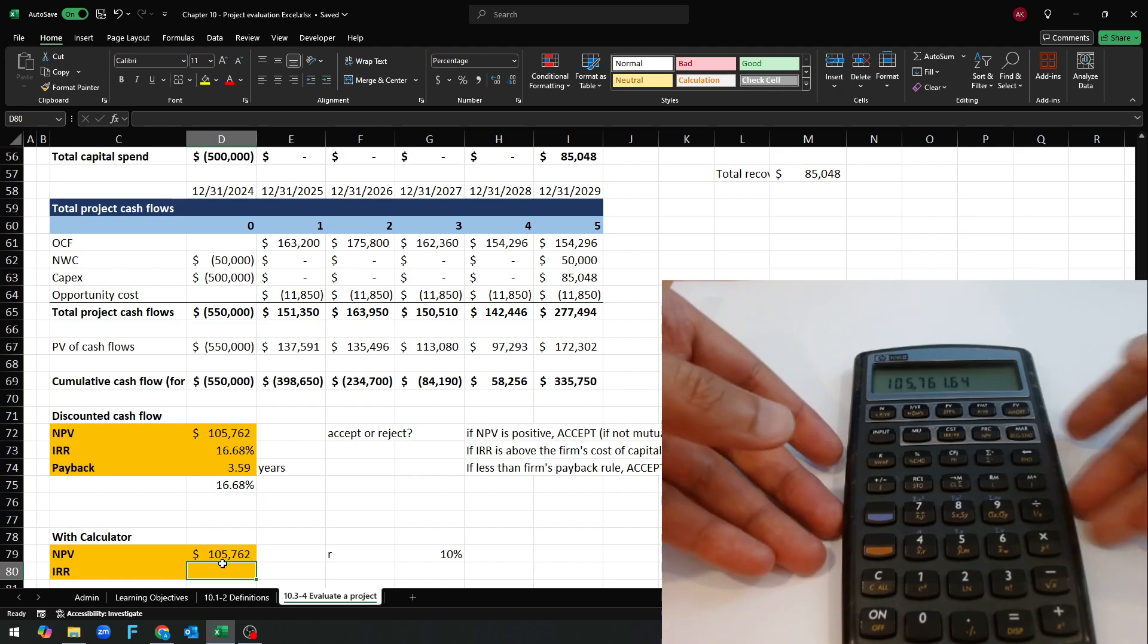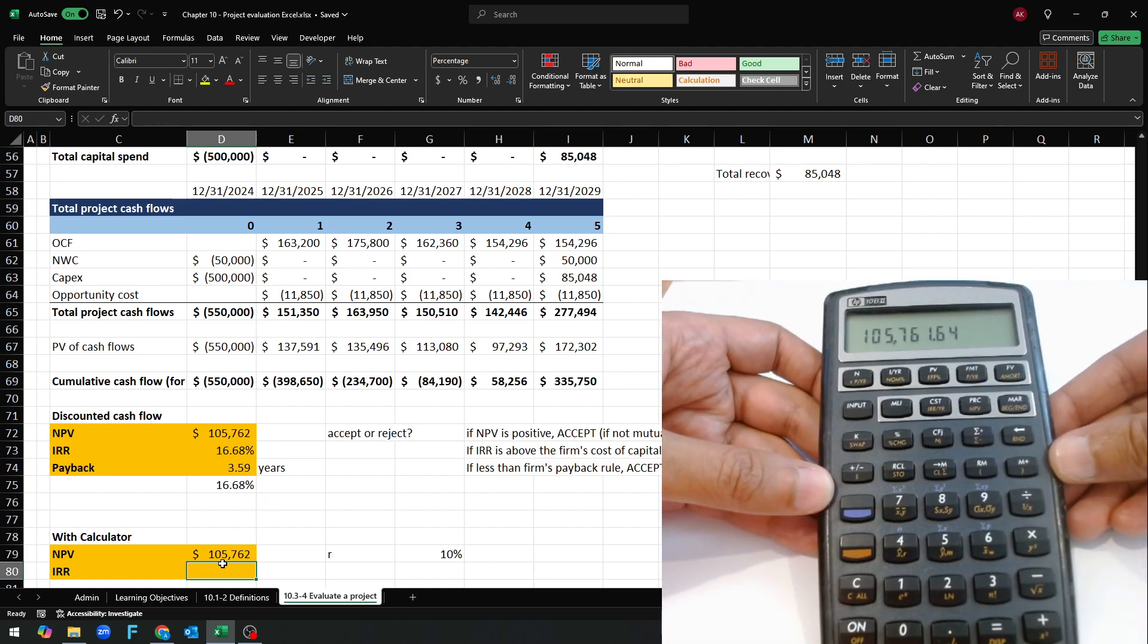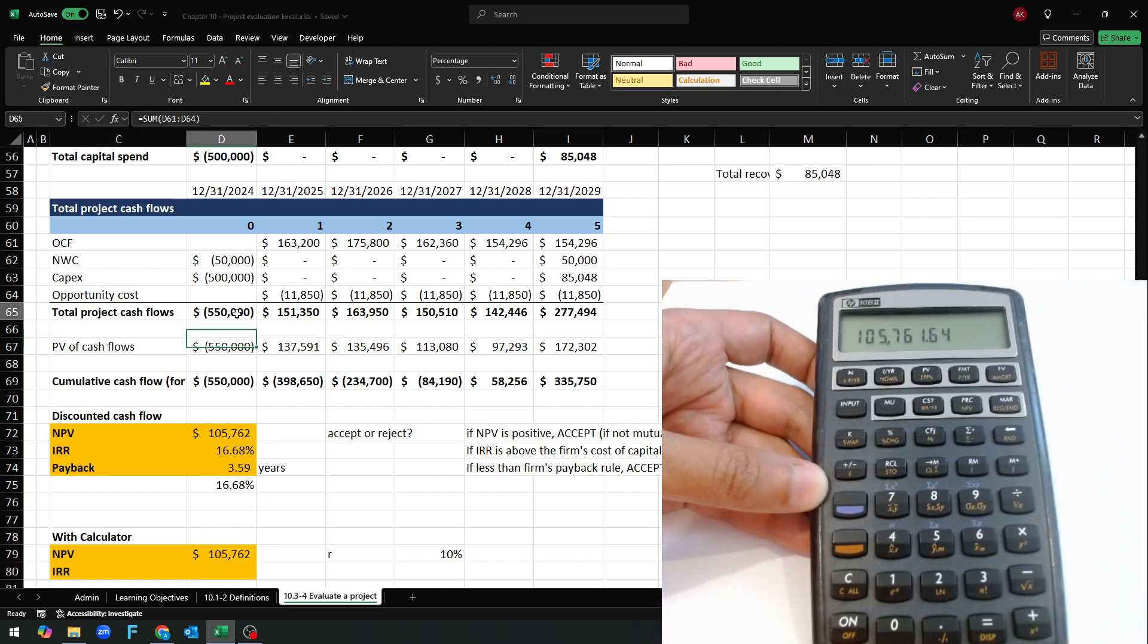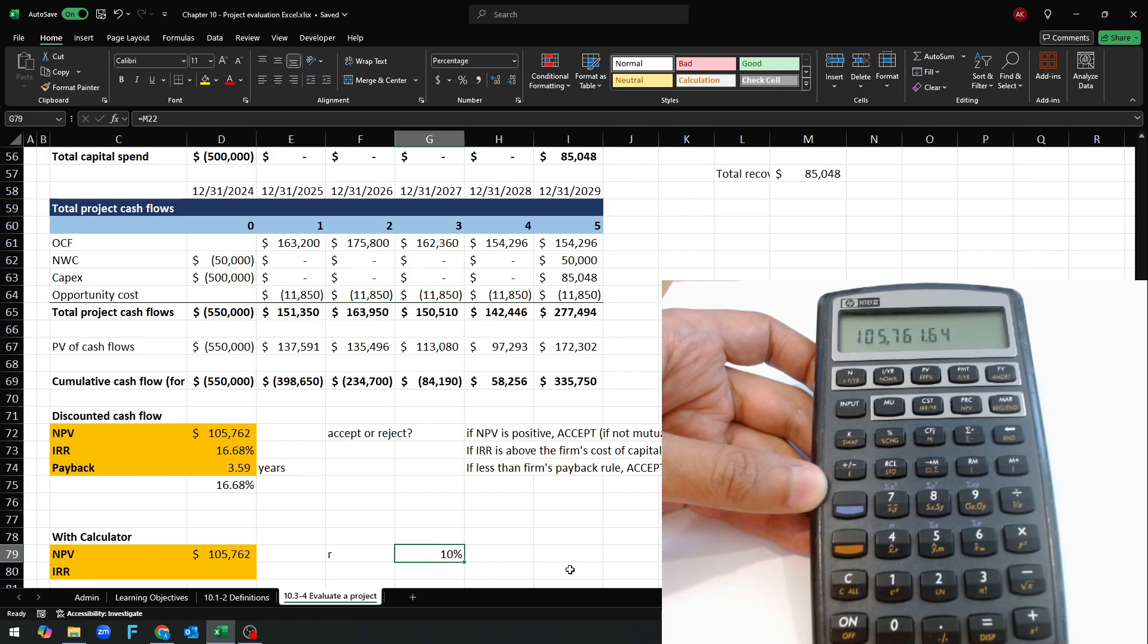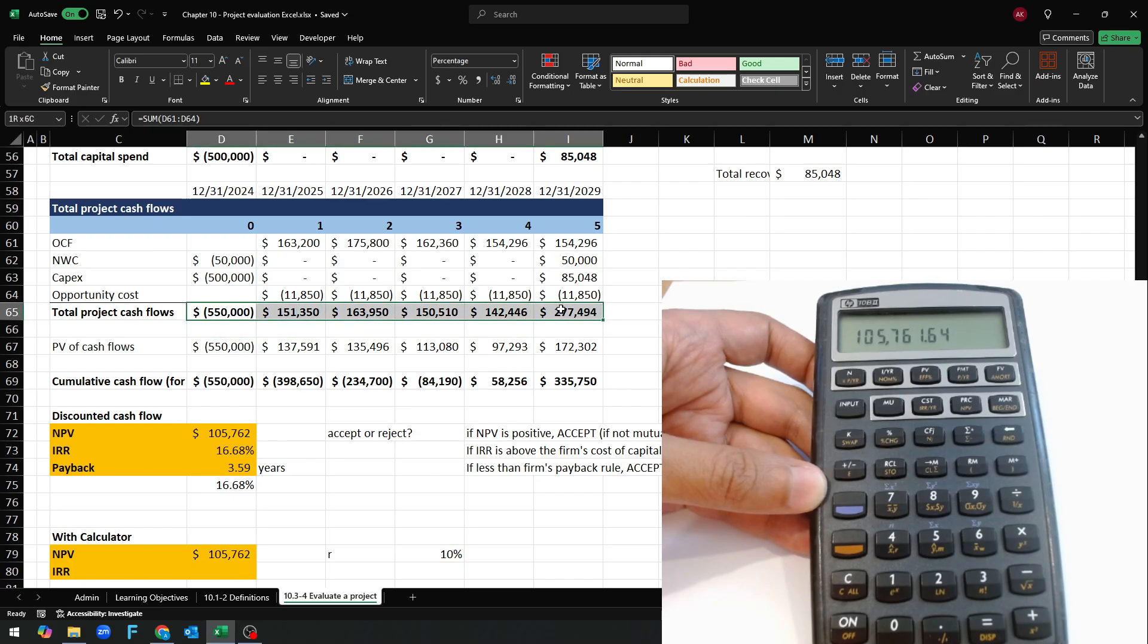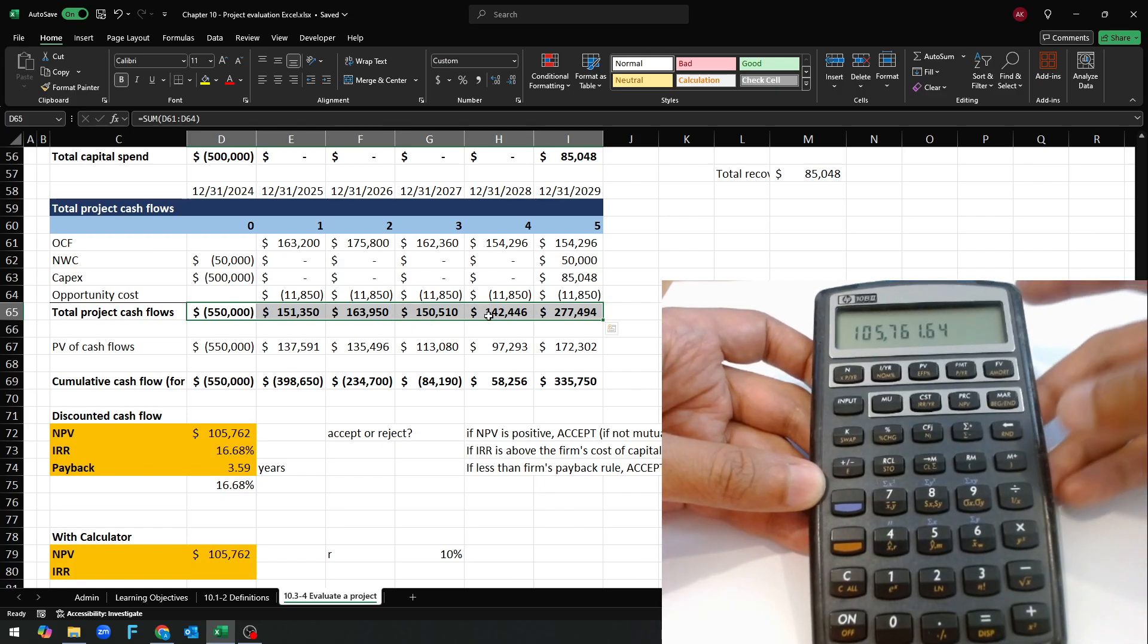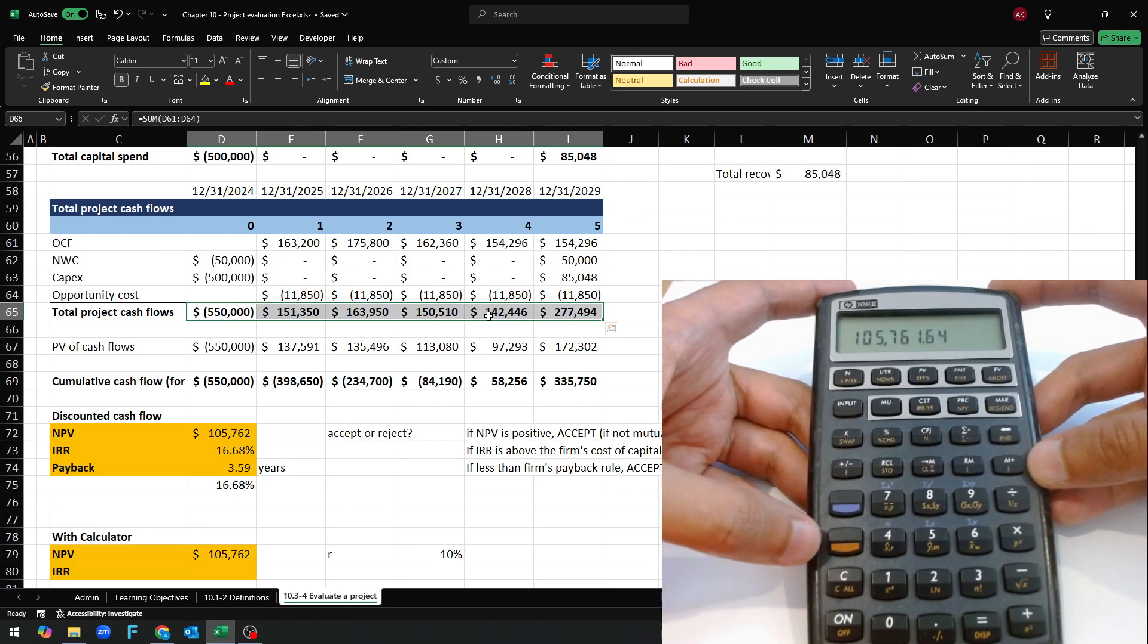And then to do the IRR, we already have the same exact cash flows. For the NPV we gave it an R. For the IRR we're going to say what is the discount rate that would make this NPV zero, the same thing as calculating the yield to maturity for a bond.